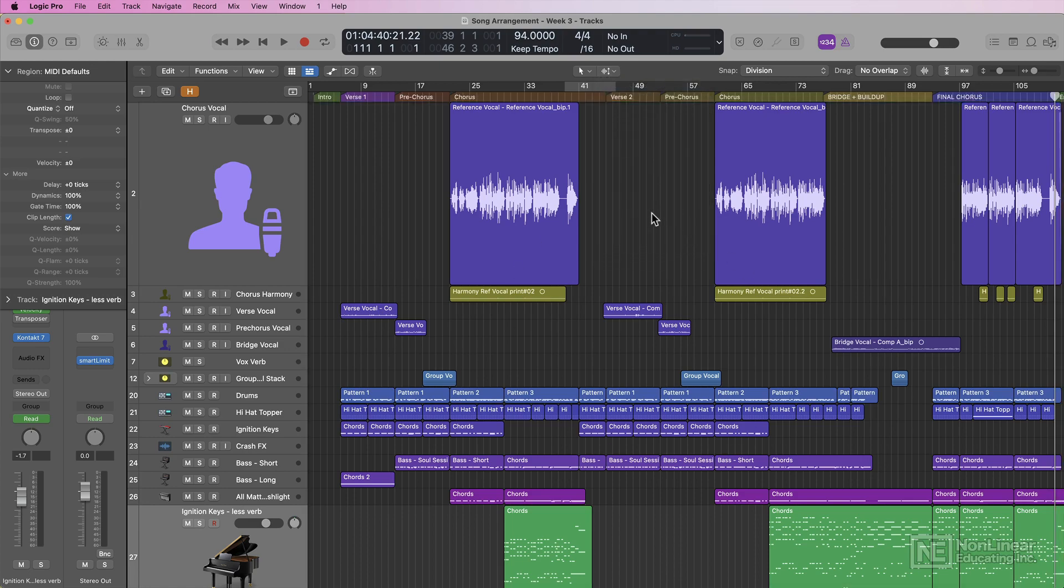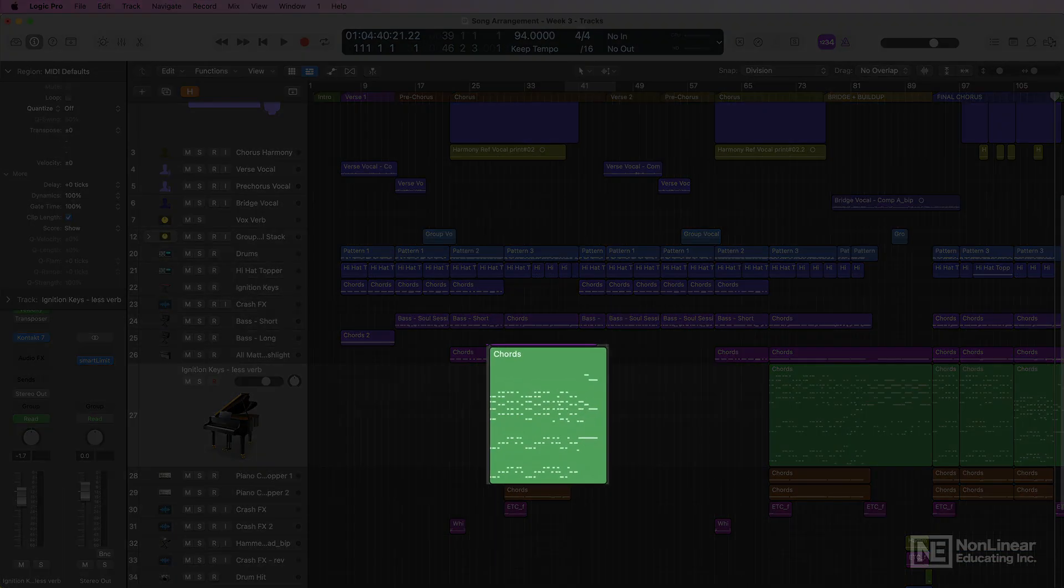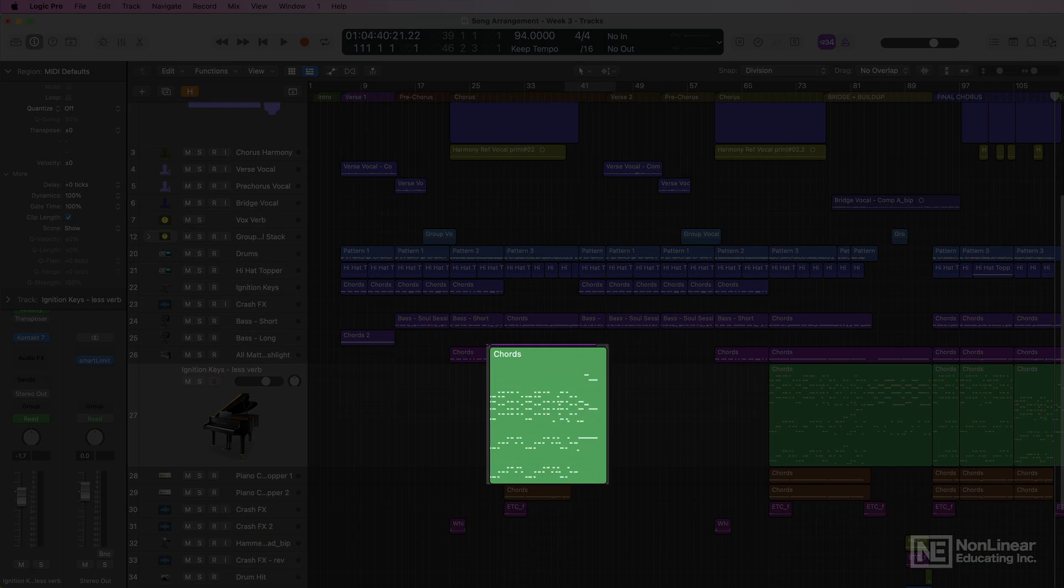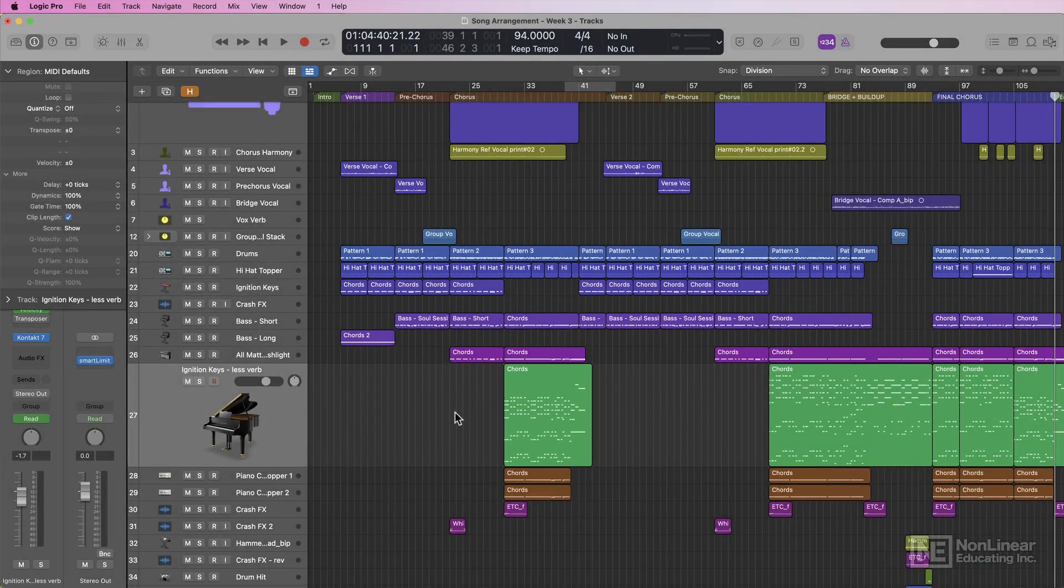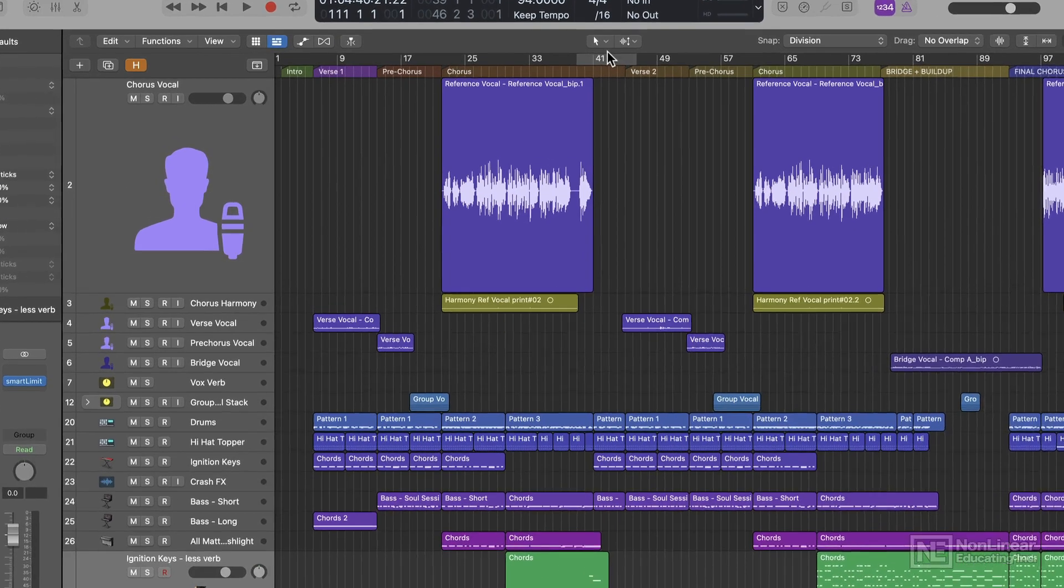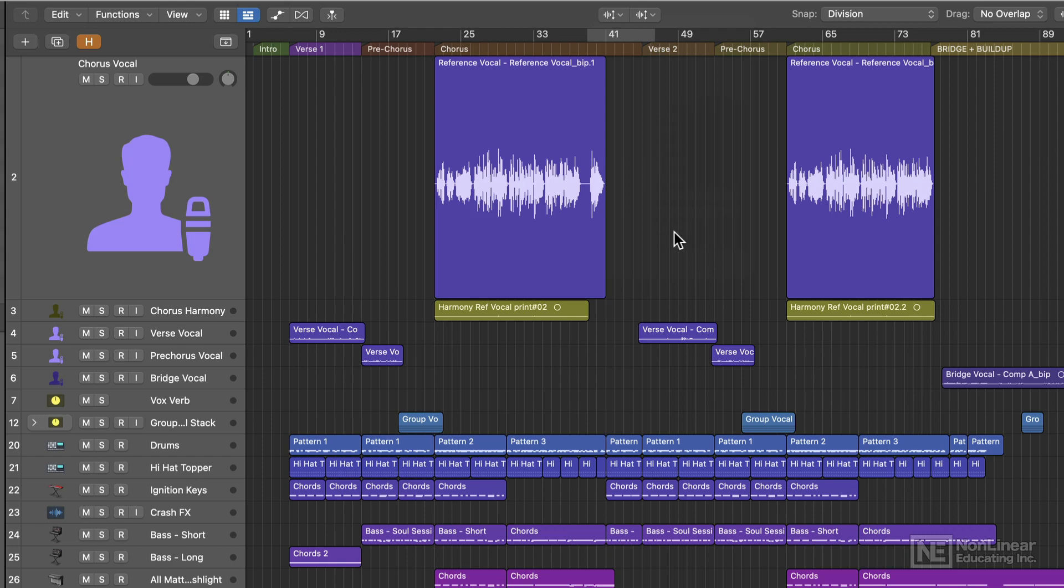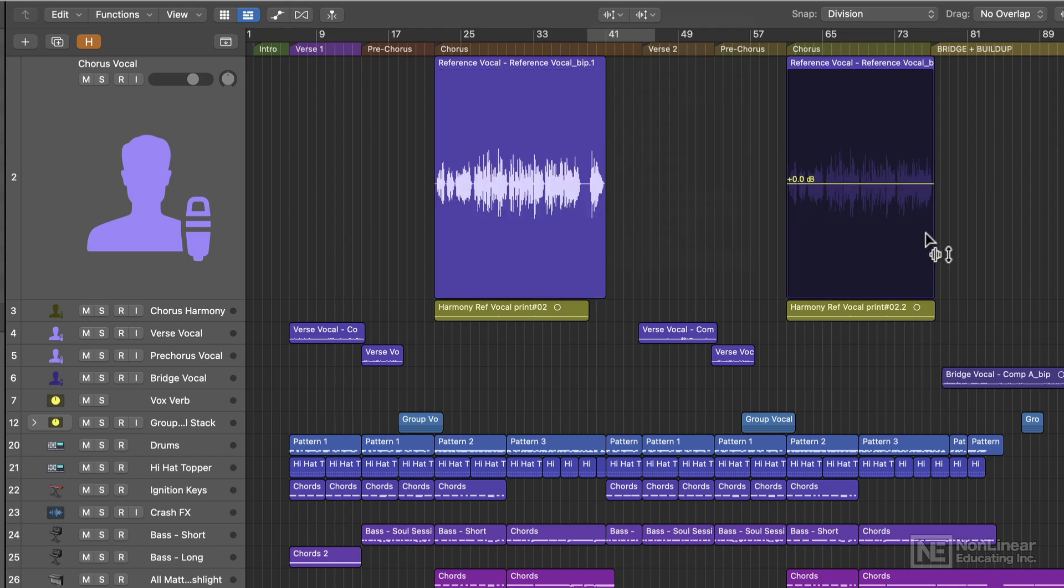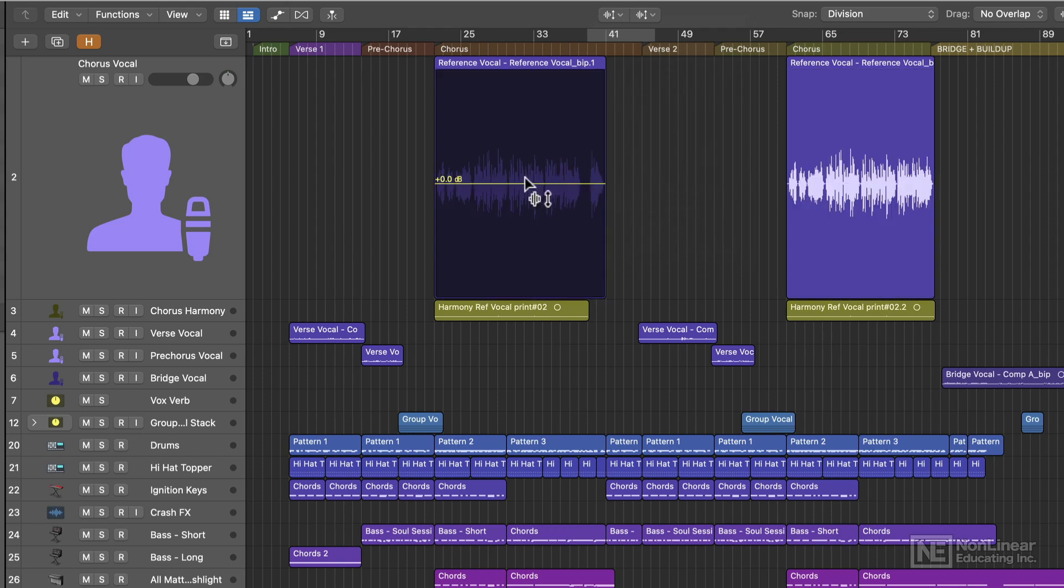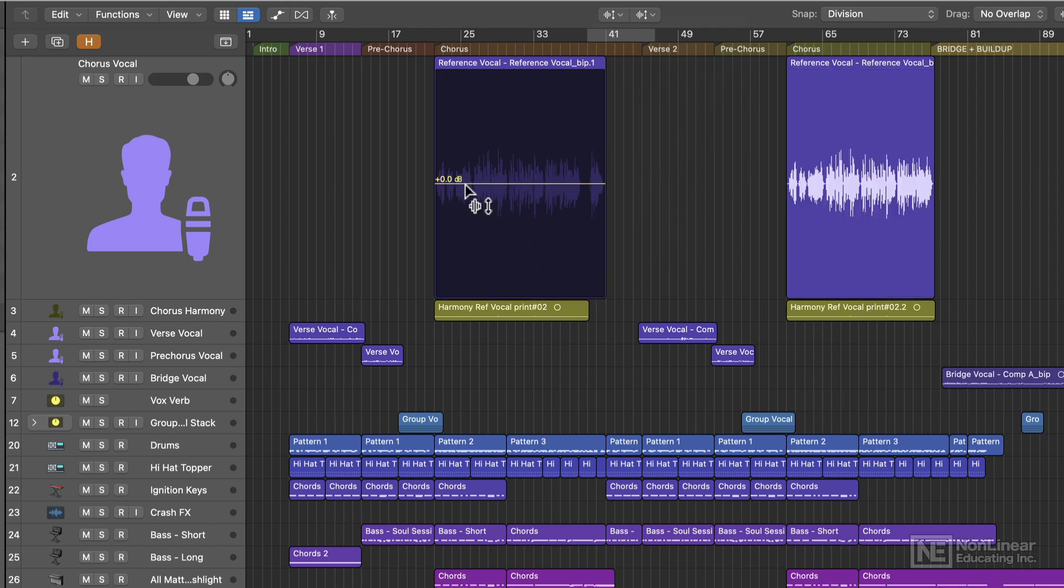and it also allows you to adjust the velocity of MIDI notes within a MIDI region. So first let me just demonstrate this on audio. You can select this tool from your tool menu here. You can put it on the primary tool, and when you do,